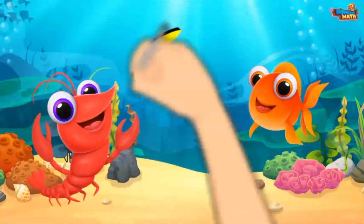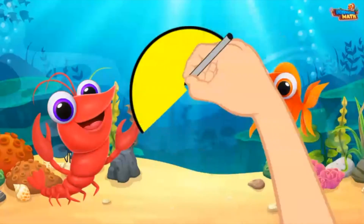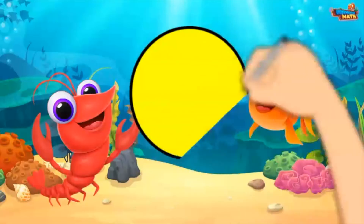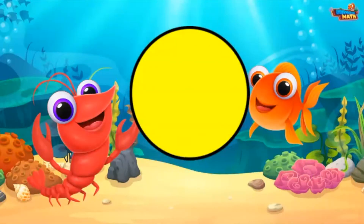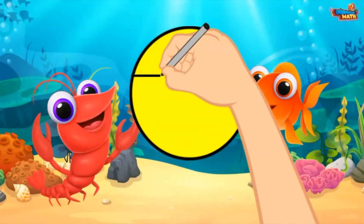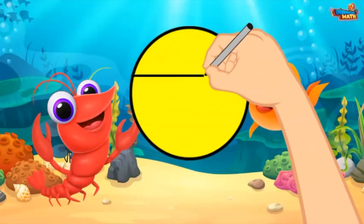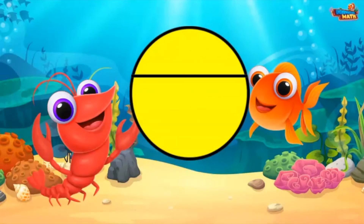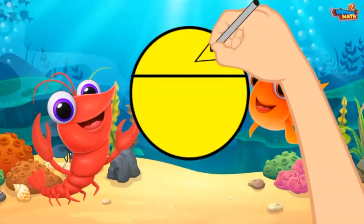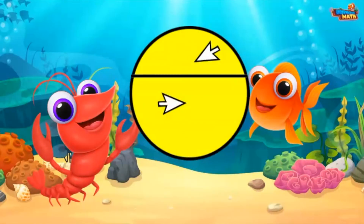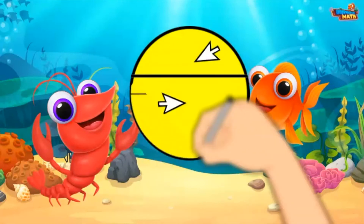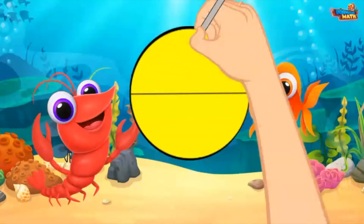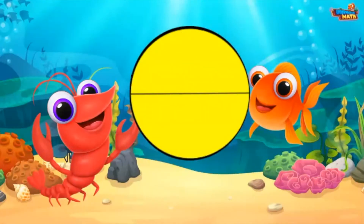When partitioning fractional parts it is important that parts are equal. This first circle is divided into parts, but the parts are not equal — the top portion is smaller than the bottom portion. This circle however is partitioned into equal halves.